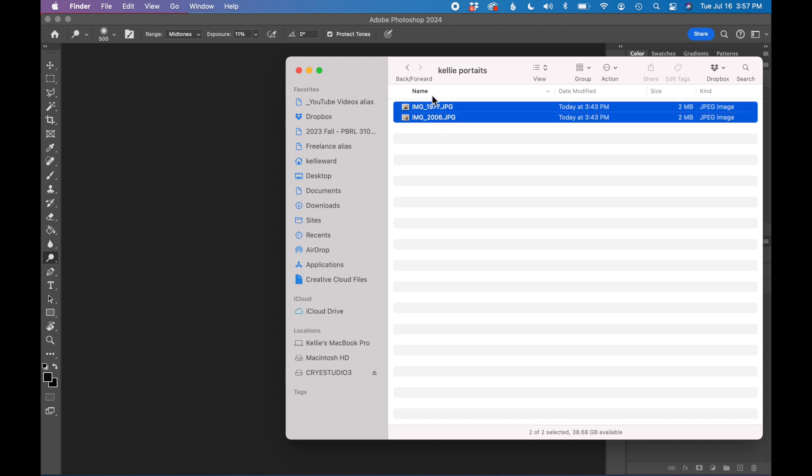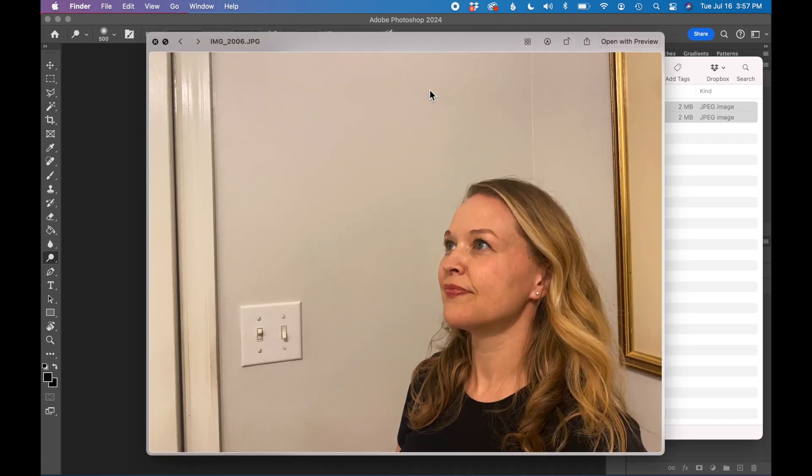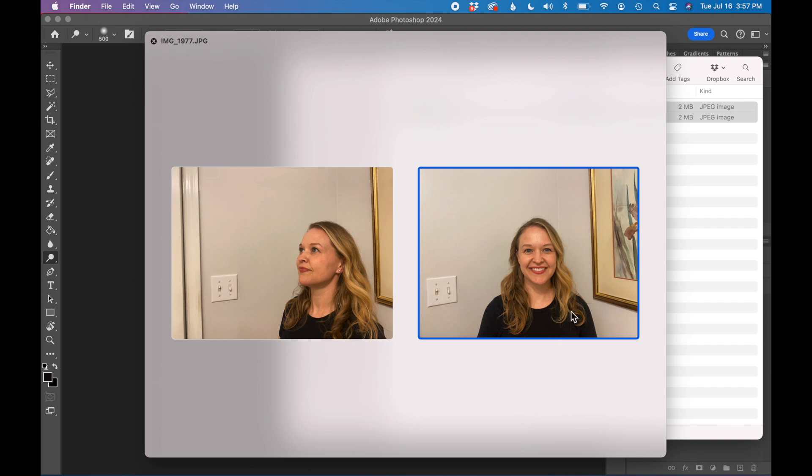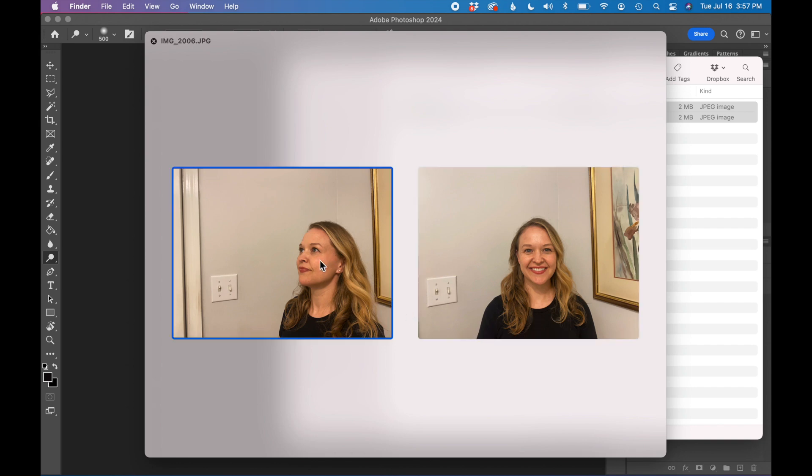So I took two portraits of myself against a clean white background. I have a picture of me looking forward at the camera against a light background and then one kind of looking up at the corner. So these are the two photos we're going to use for this portrait today.